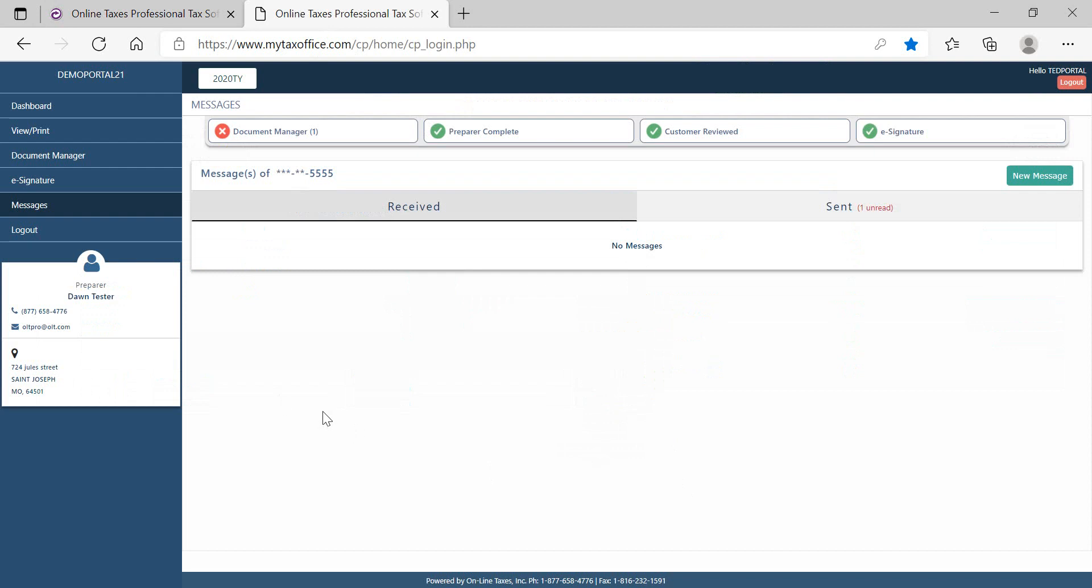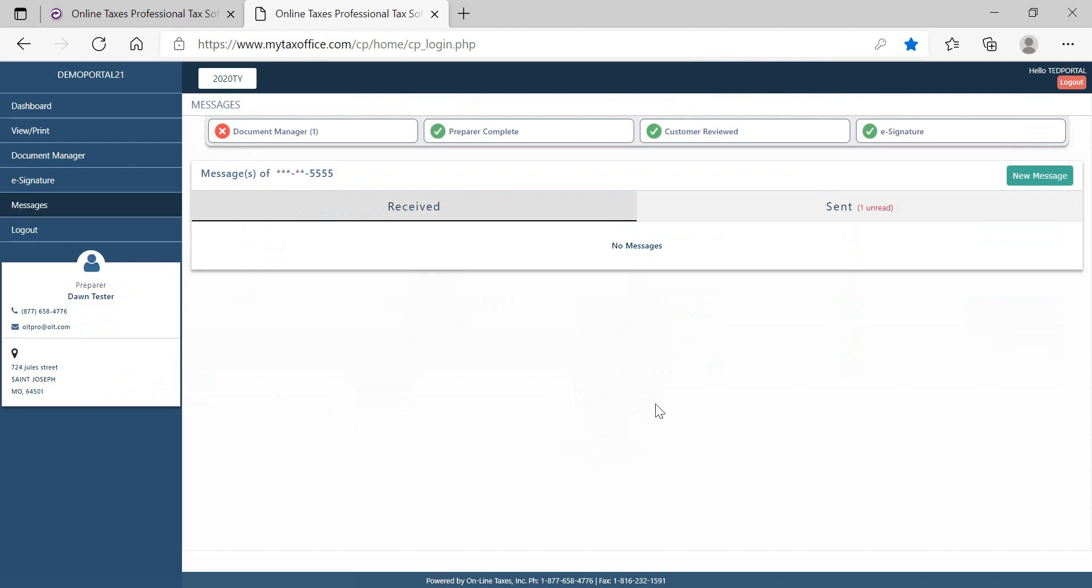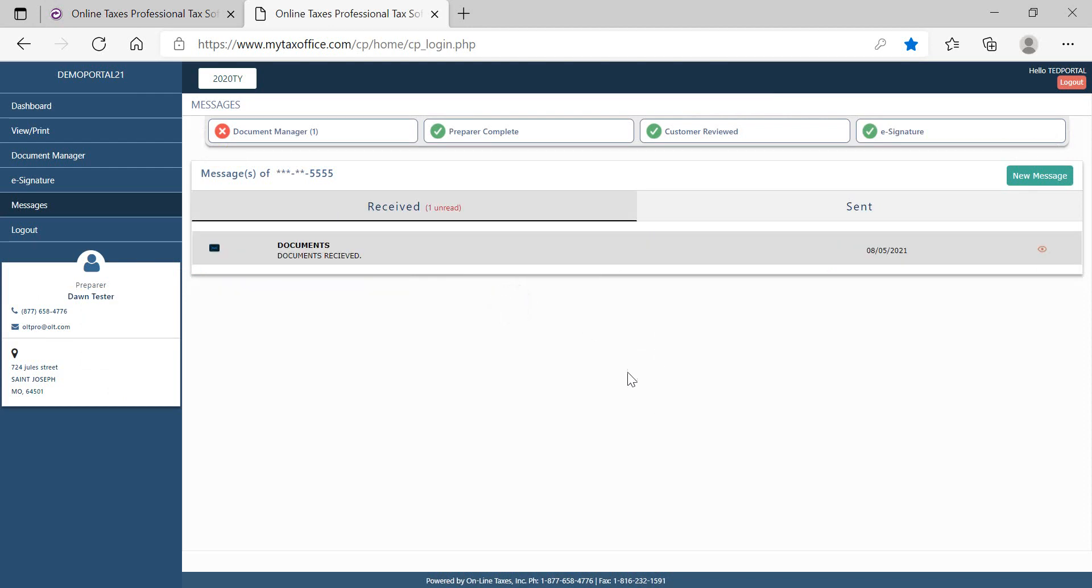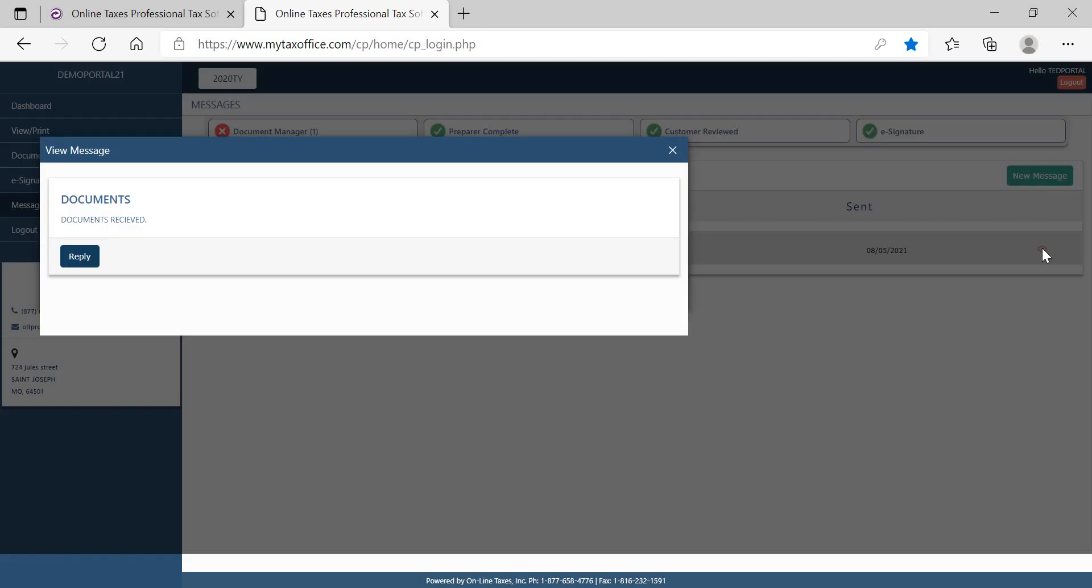Once the taxpayer logs into the portal and goes to their message center, they will see the message sent from the preparer and they can view the message and also reply.